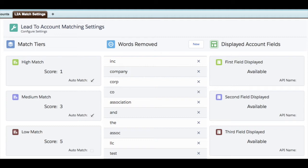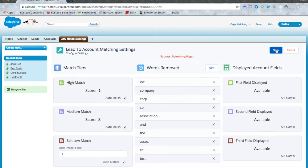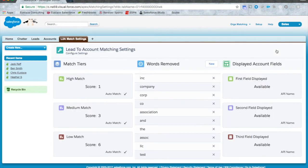The beautiful thing about our lead to account matcher is that you can customize it to better suit your Salesforce org with only a couple clicks. Visit the settings page and make the matcher tiers more or less strict and define which tiers are good enough to auto match when a lead is created or updated.